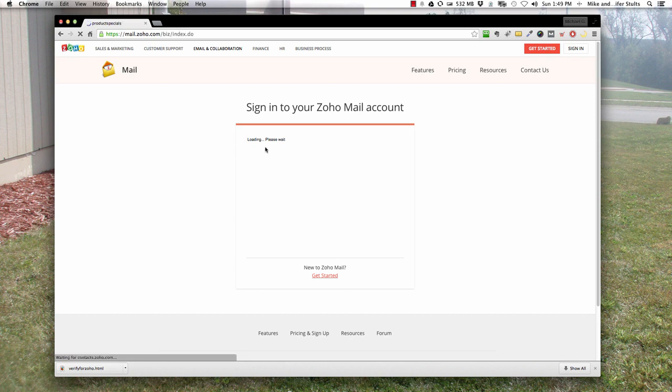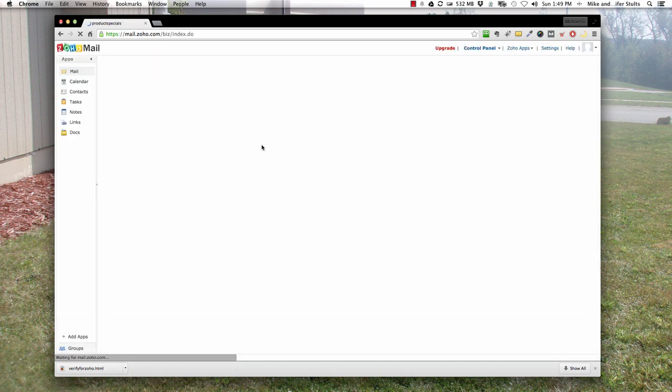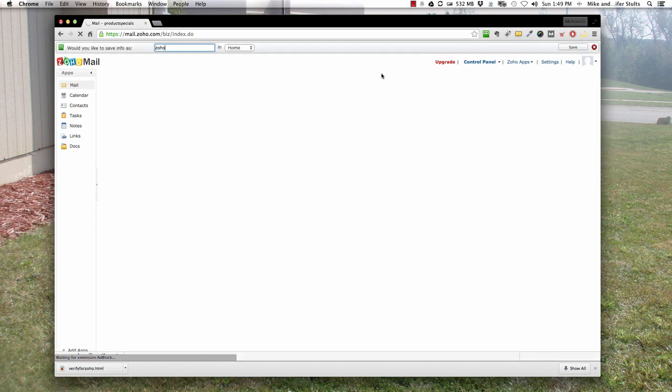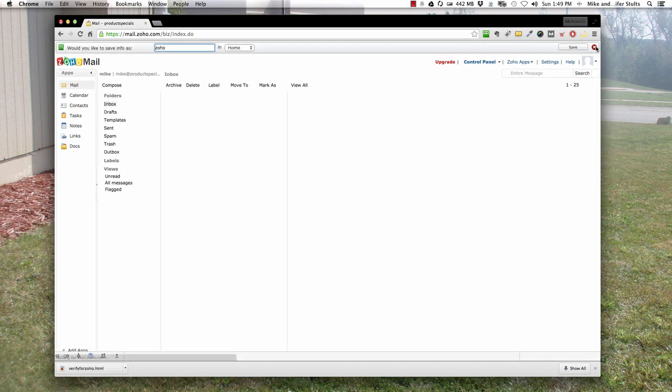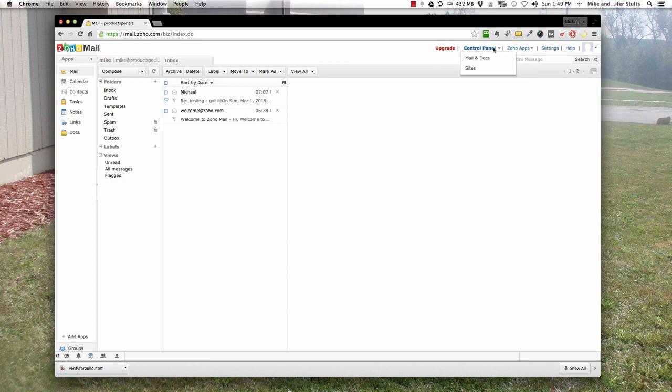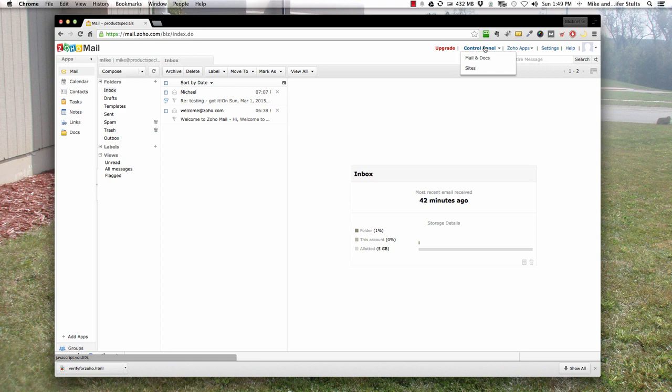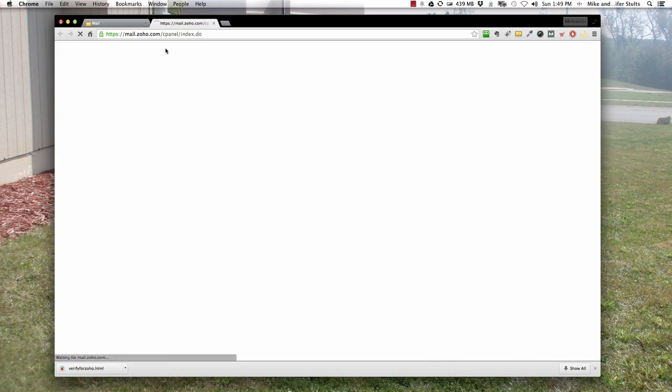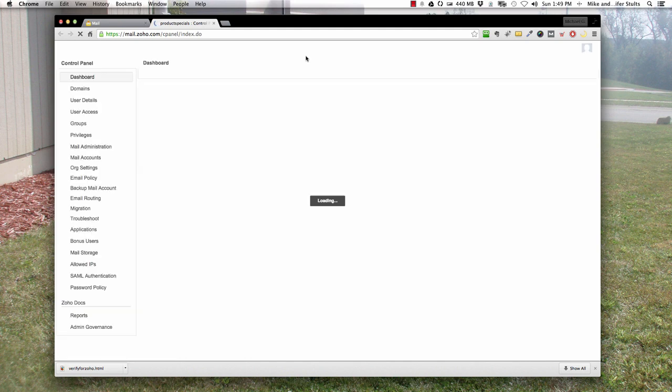Use the credentials that you set up during the process. Sign in, pretty straightforward. And there you have it, there's your inbox. Once that loads, the last thing you want to keep in mind is if you need to get back to your control panel, over on the right hand side, since you logged in as a super admin, click control panel, mail and docs, and we're back over there.